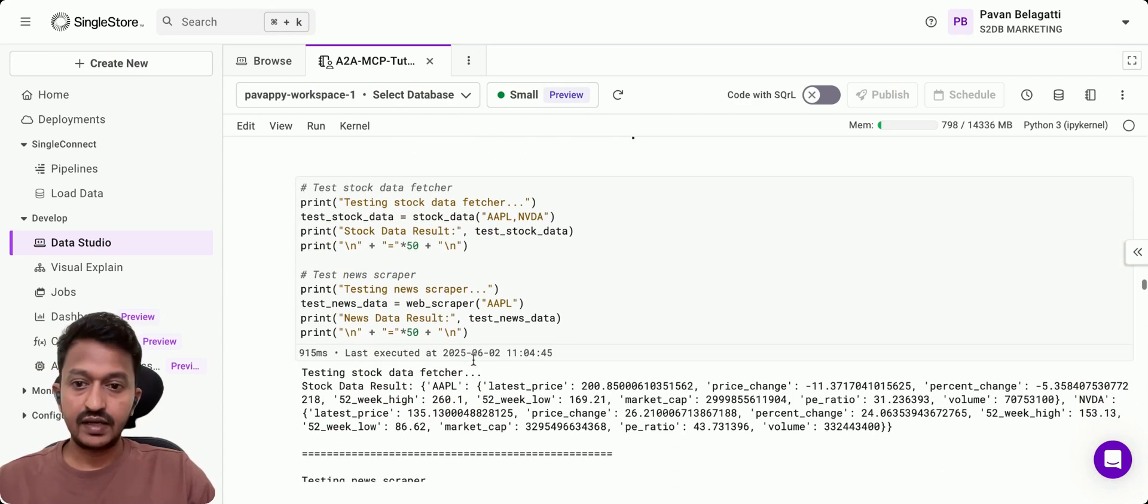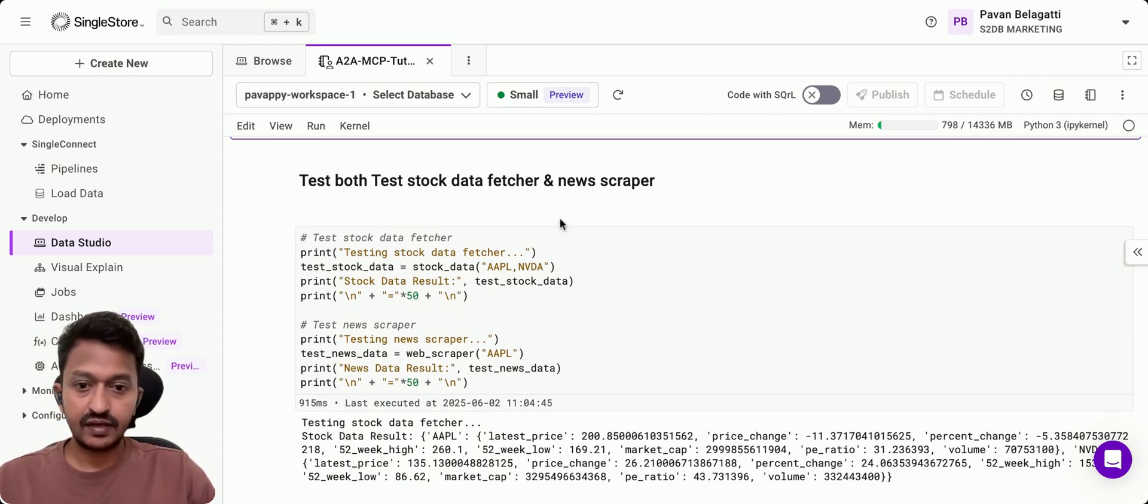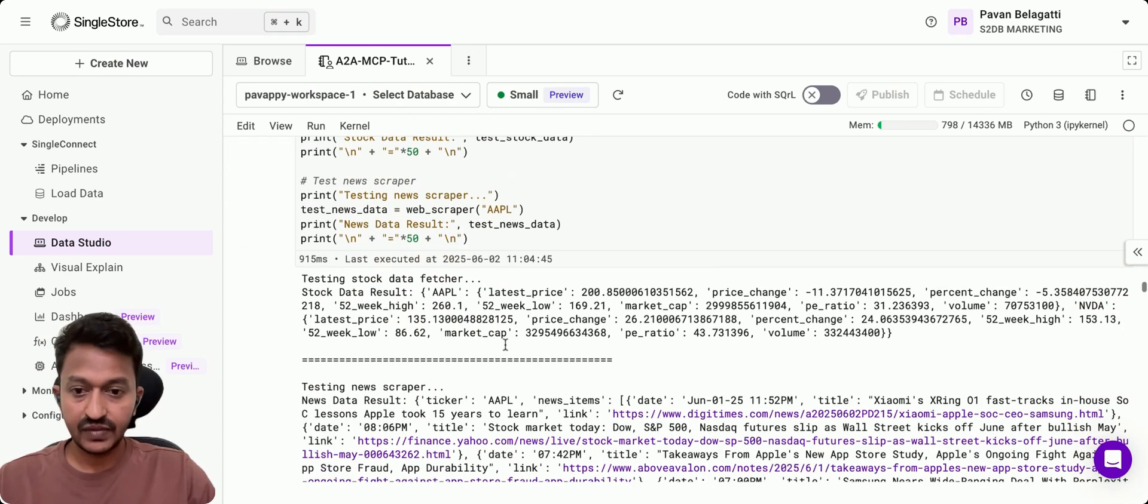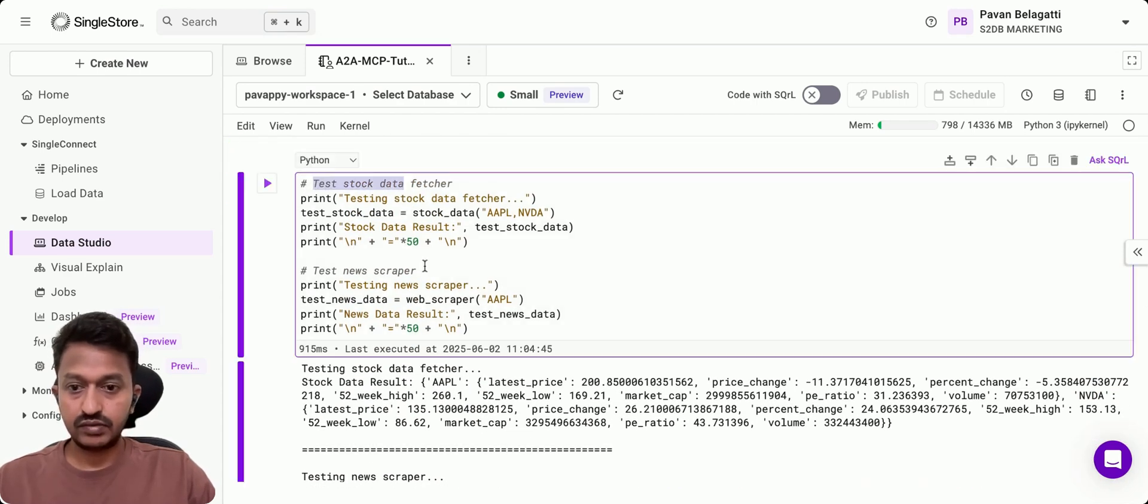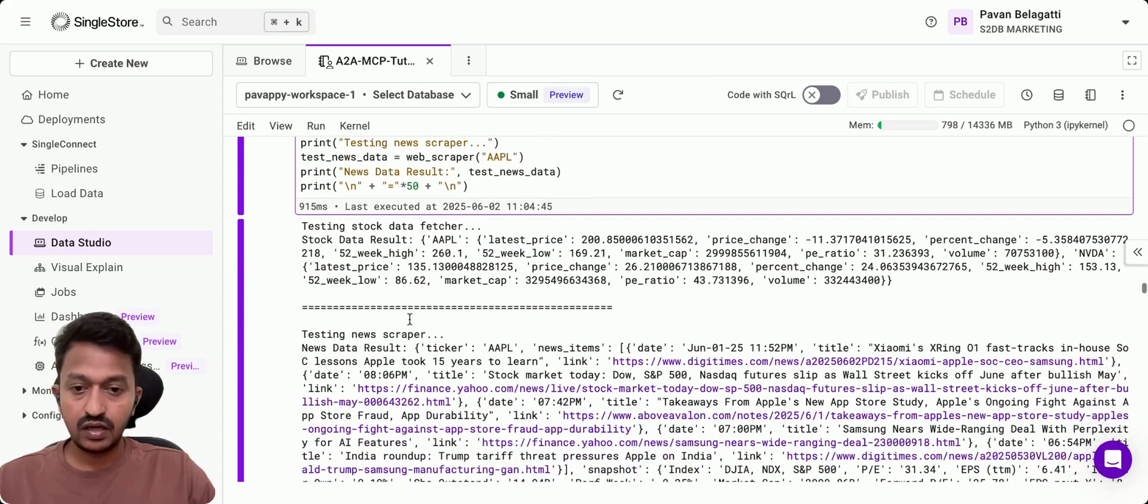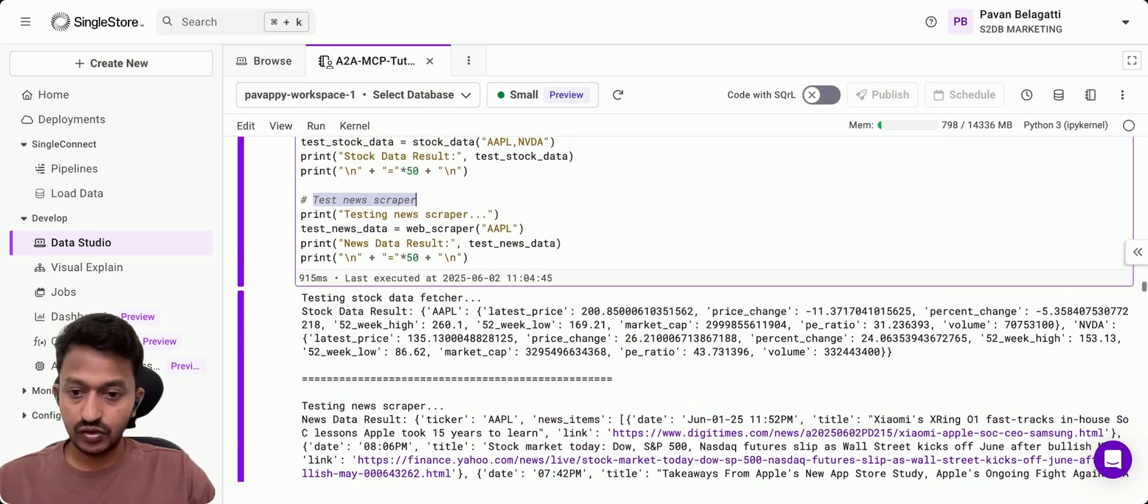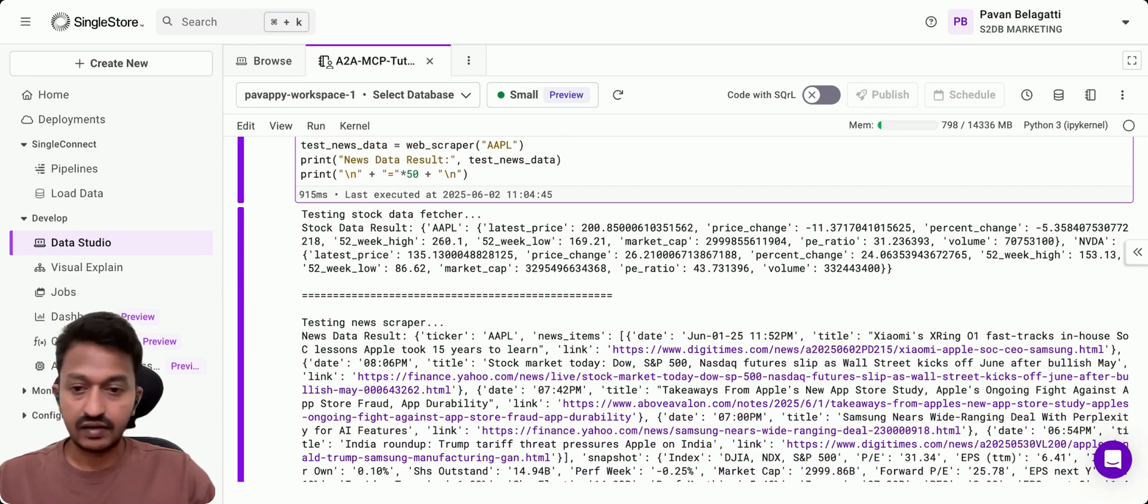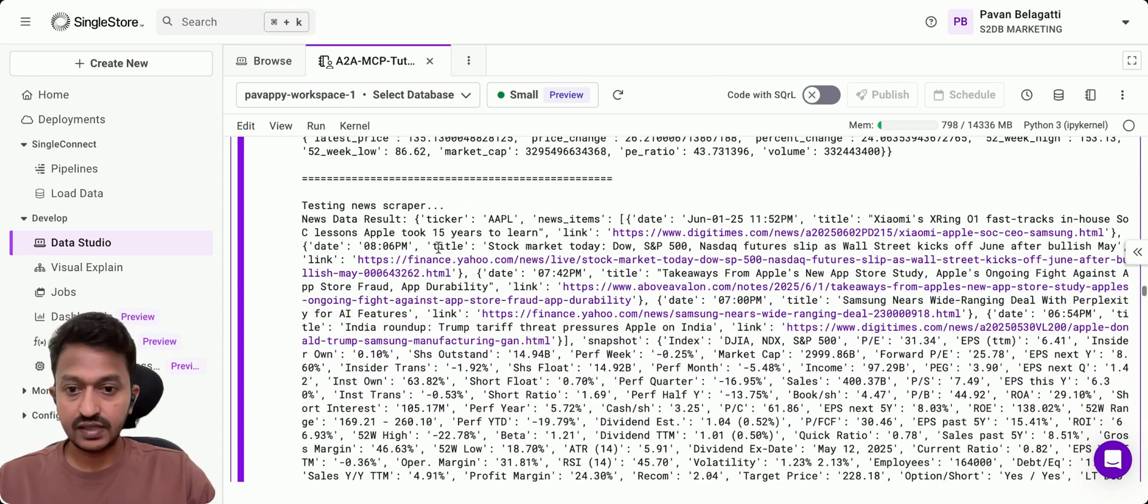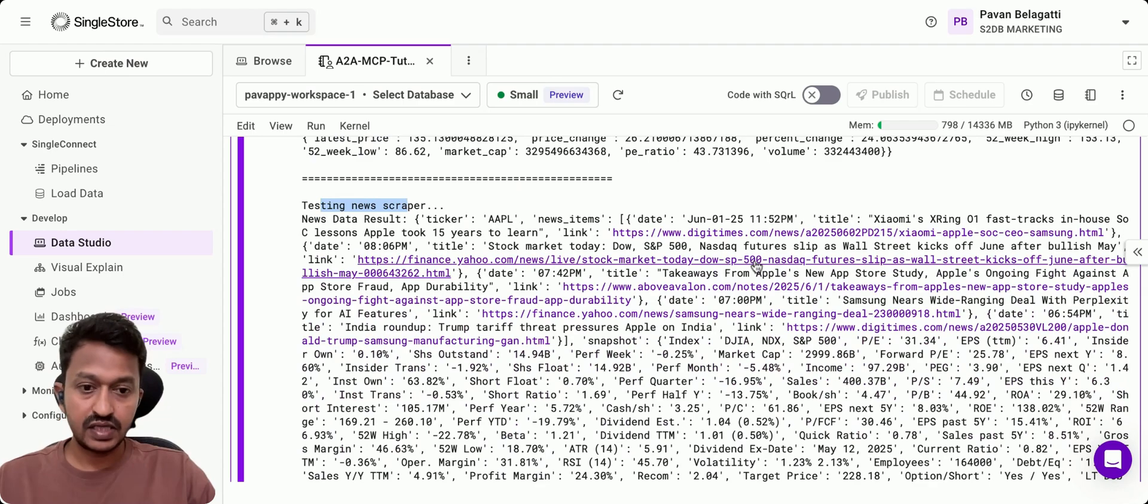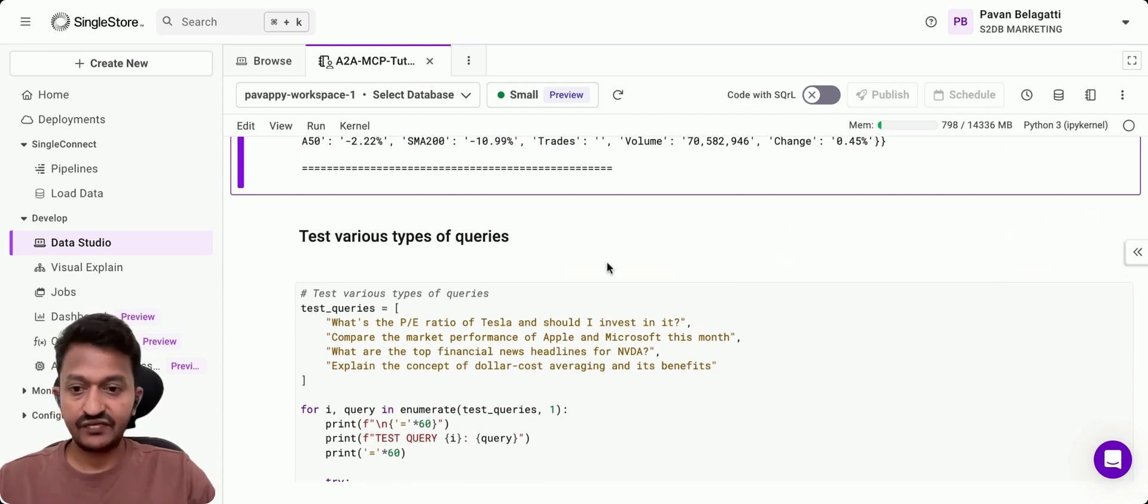Let's test both the stock data fetcher and the news scraper, if they are working properly. We're going to run both of them to see if we are doing everything right. As you can see, it is giving us the stock results, stock data results, and also the recent stock news. Everything is working perfectly fine.